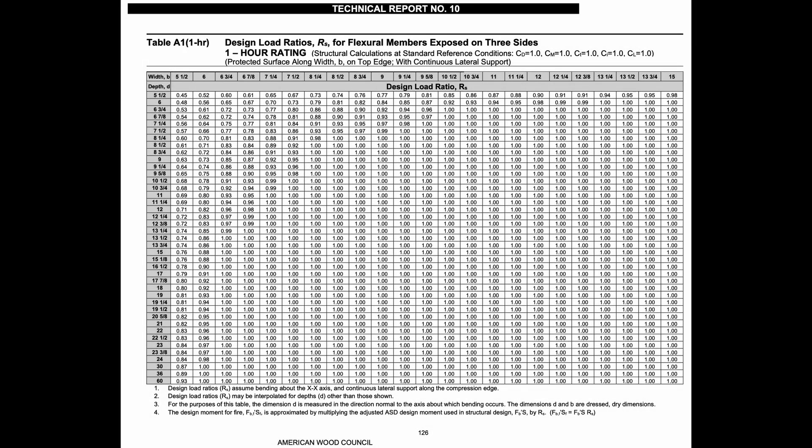One extra design tip: if you look in the American Wood Council's document TR10 — Technical Report 10 — there are tables in the appendix that provide useful load ratio values, where they've pre-calculated properties of given cross sections pre- and post-fire. Going to that table for a one-hour fire resistance rating for an 8¾ wide by 30 inch deep glulam beam, we can see the load ratio is 1.0. None of the values in this table exceed 1.0, but essentially this says we can achieve the full pre-fire bending capacity in a post one-hour fire condition.